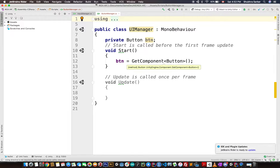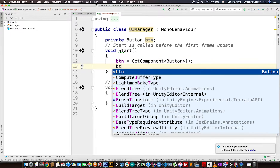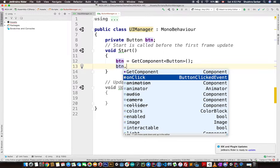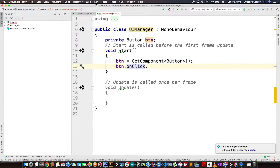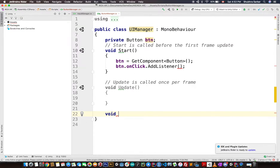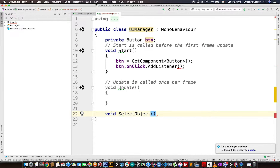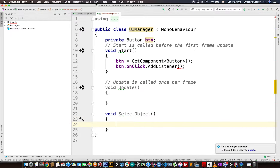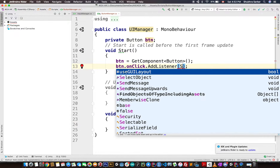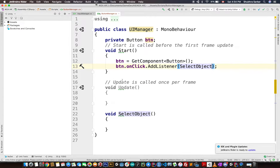After assigning the button, we need to assign an event. We do button.onClick.AddListener and pass a method. I'll create a method called SelectObject. This SelectObject method is going to be called whenever we click on the button.